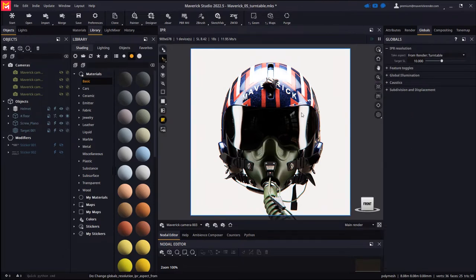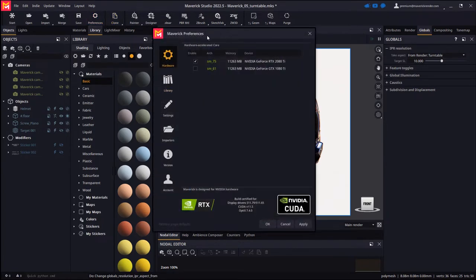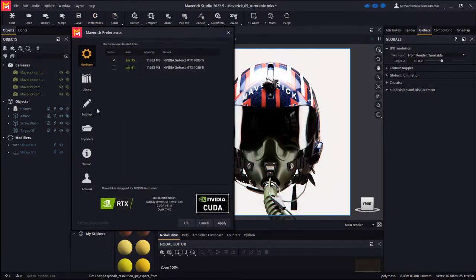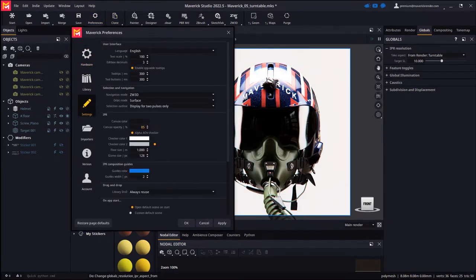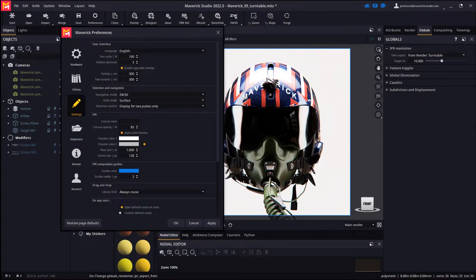From the preferences dialog you may change the opacity and color of the canvas overlay. An opacity of 100% will give you the same look that previous versions of Maverick used to have.